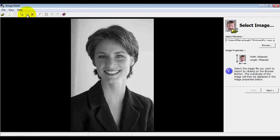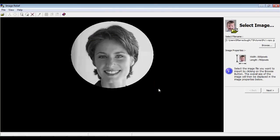We can either do it as a rectangle, as a square, as a circle, or as an oval. We'll do it as an oval just to make it a little more interesting.